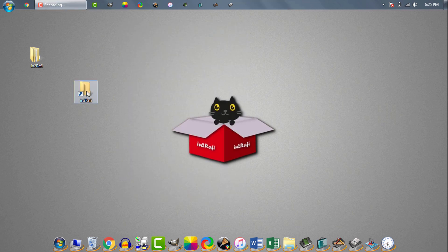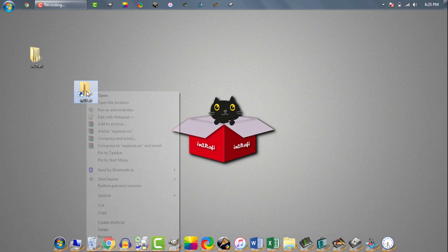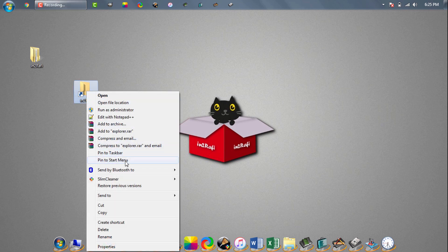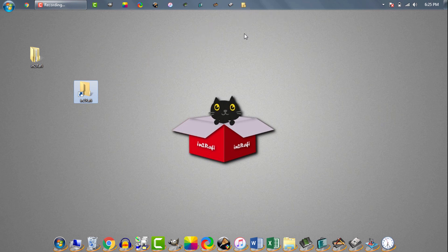Well, we are ready to pin our folder now. Now to pin the folder shortcut to taskbar we can simply right click on it and then select pin to taskbar. Alternatively we can drag and drop the shortcut to taskbar. And done.